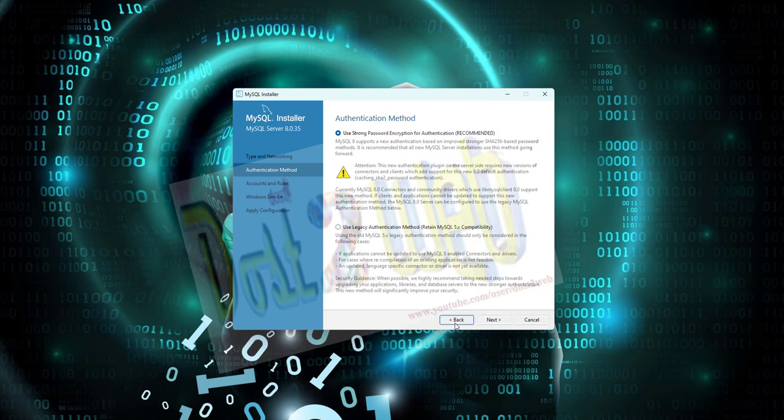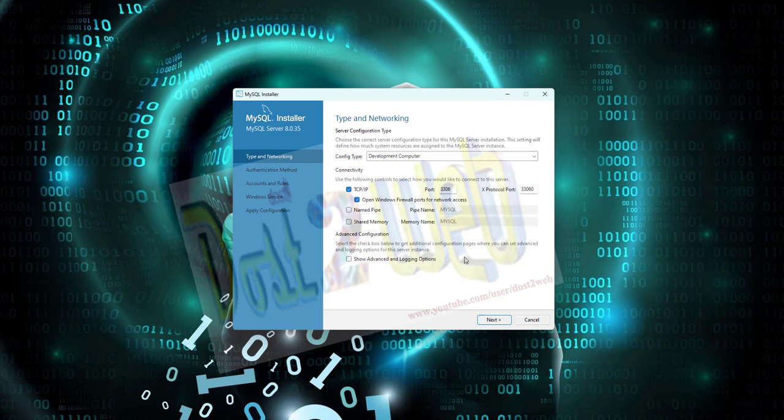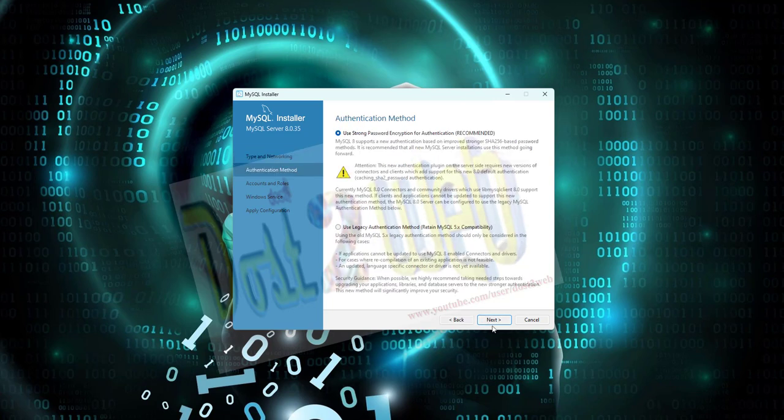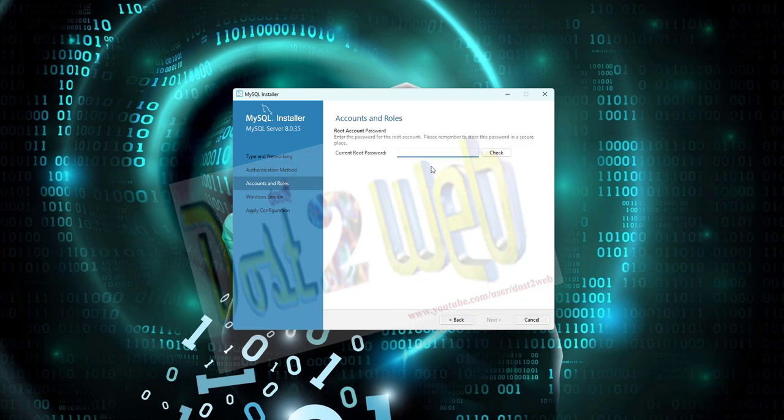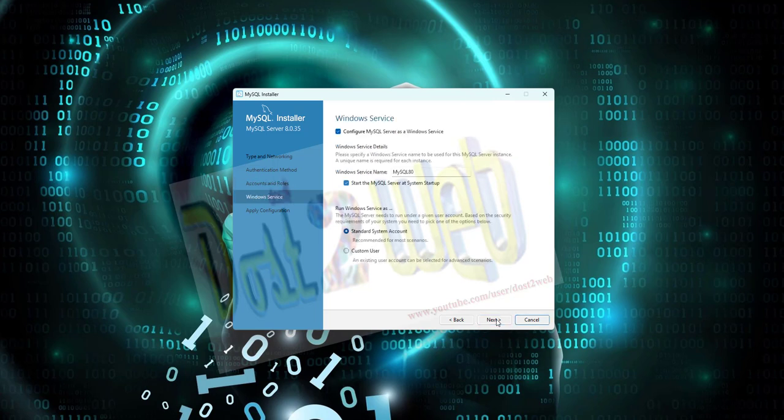I have seen that you have to click on Reconfigure, then click on Next. Just let it be by default. Next, give the root password. By default I will list my PC, so I will give it 'root' only. You can see there. Click on Check - it's okay. Then click on Next.